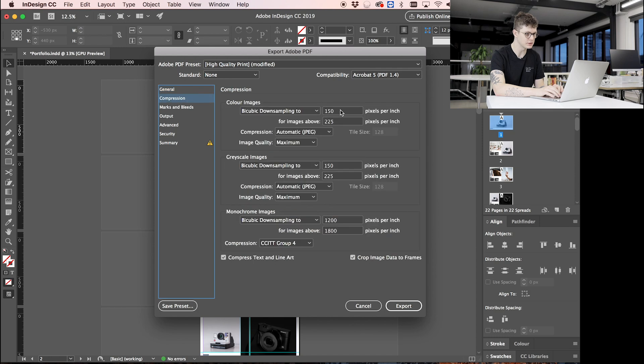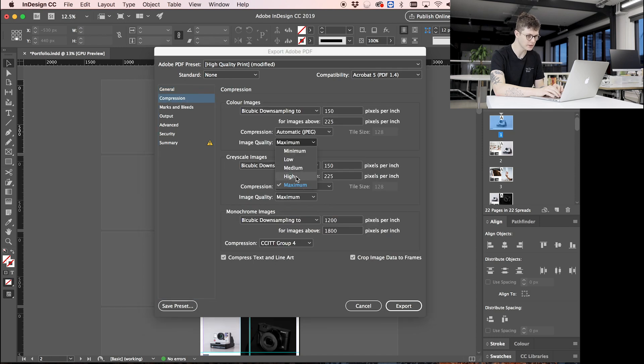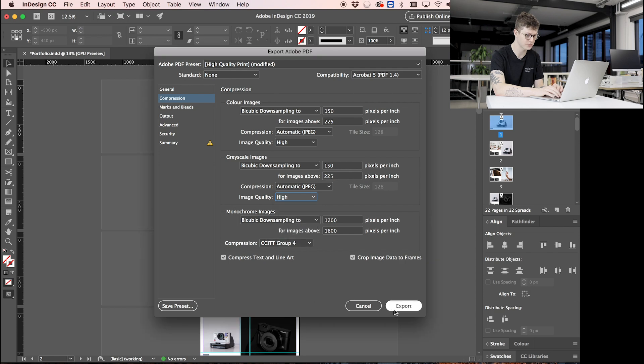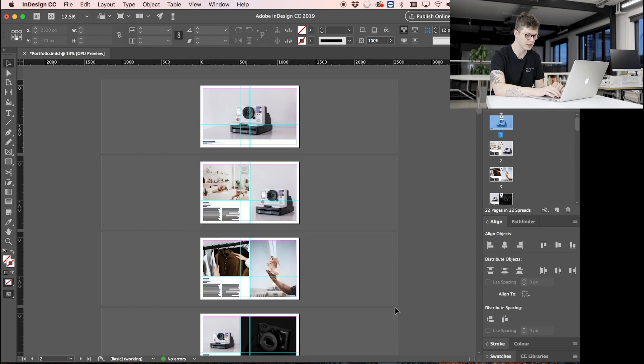So we're going to go back to Export, 'portfolio smallest,' and then down to Compression. This time I'm going to press High and High there, and we'll press Export and see where that gets us.